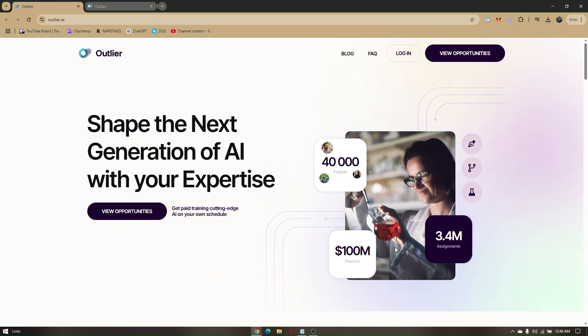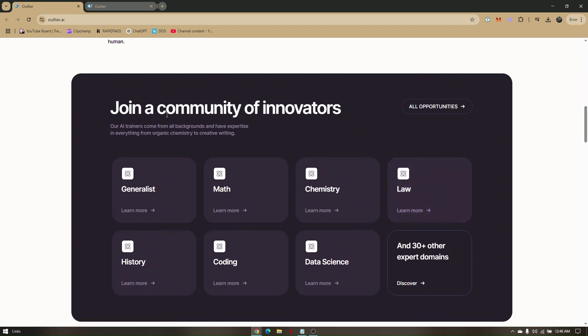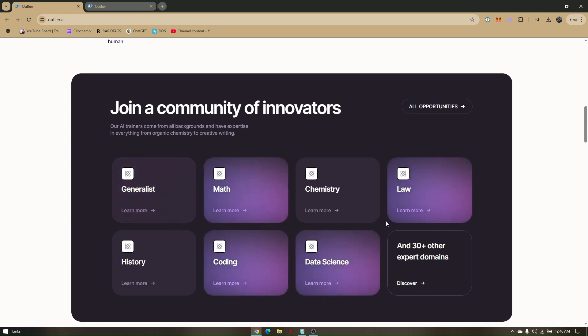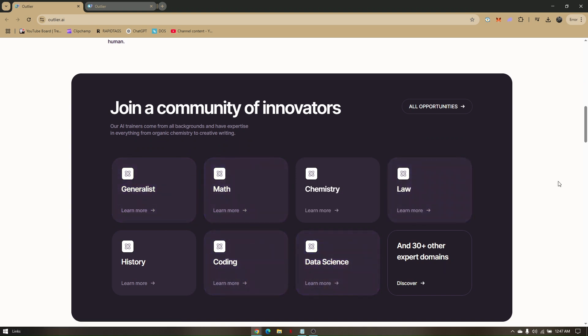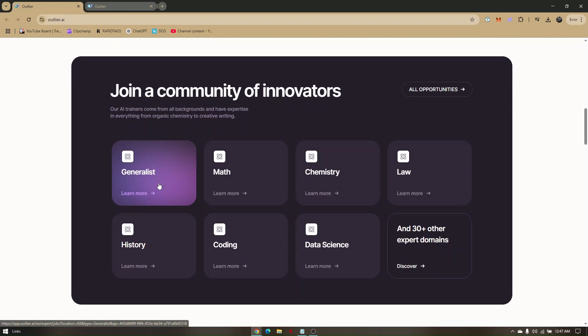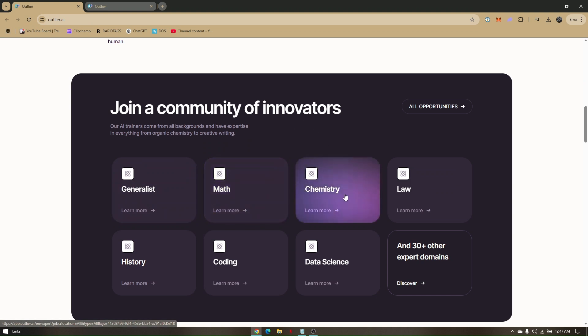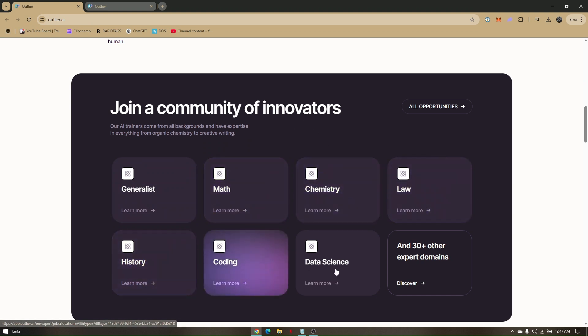Now they have at least 40,000 experts, 3.4 million assignments, and hundred million dollars paid out. So that's actually a huge amount of funds right there, right? So if you scroll down a bit and checked out 'join a community of innovators,' these are the fields that what I am talking about earlier. So the AI trainers come from all backgrounds and have expertise in everything from organic chemistry to creative writing. If you are a generalist, you can just choose one generalist, and once you've successfully created an account you will be given options or will have access to a certain jobs that outlier.ai are looking. Now you do also have math, chemistry, law, history, coding, data science, and you can also try to discover 30 plus other expert domains.